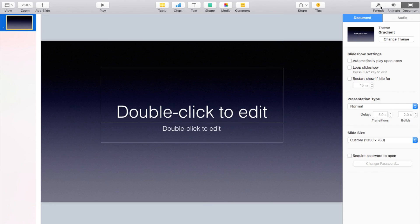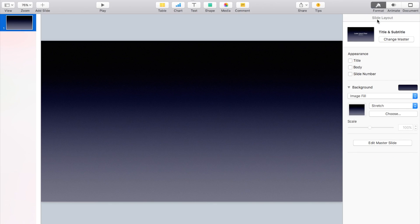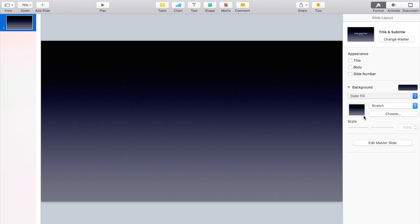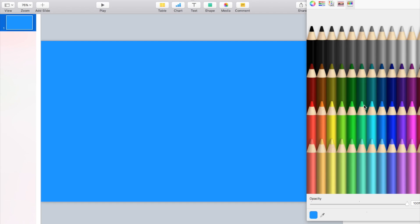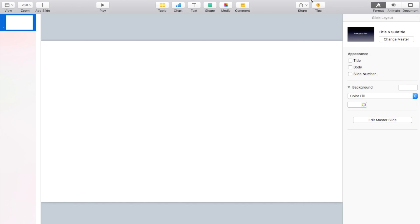Then automatically you want to go in and you want to add your background. I don't know why I always like to go to format first and change it to color fill and then make it white. I feel like it just has a blank slate for myself.